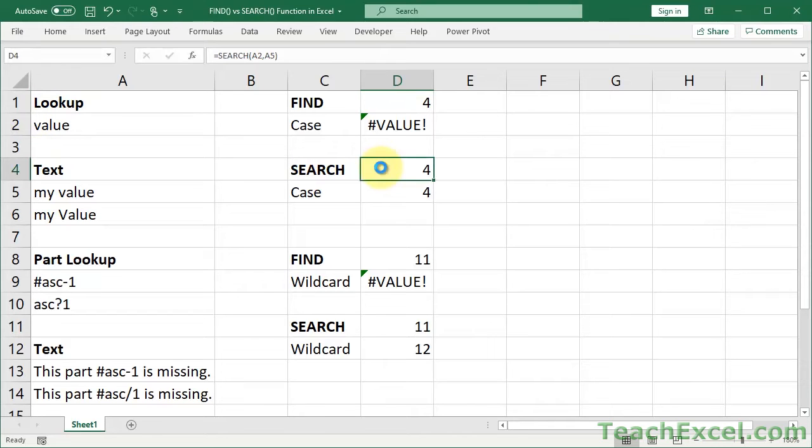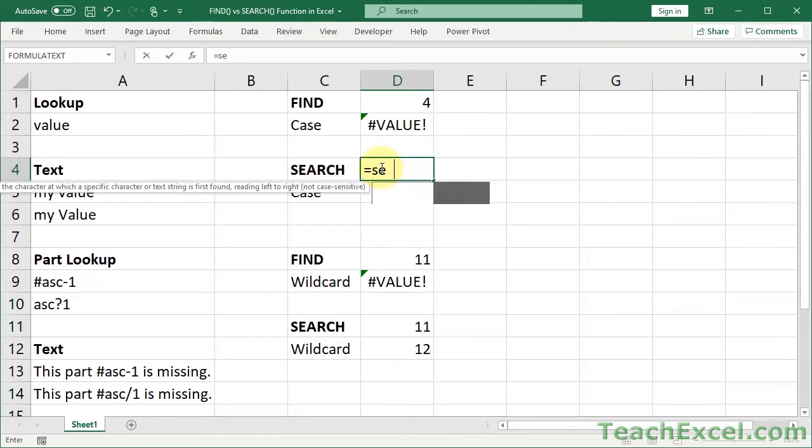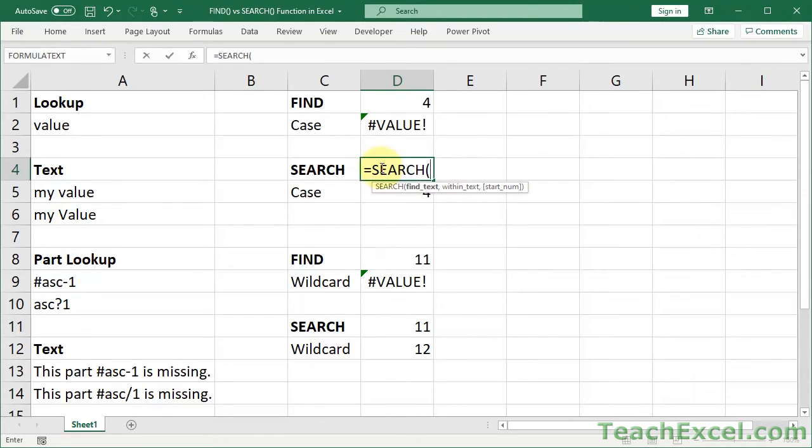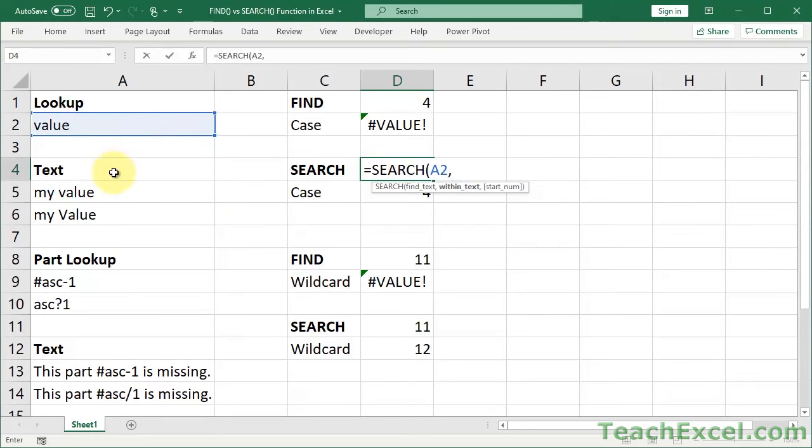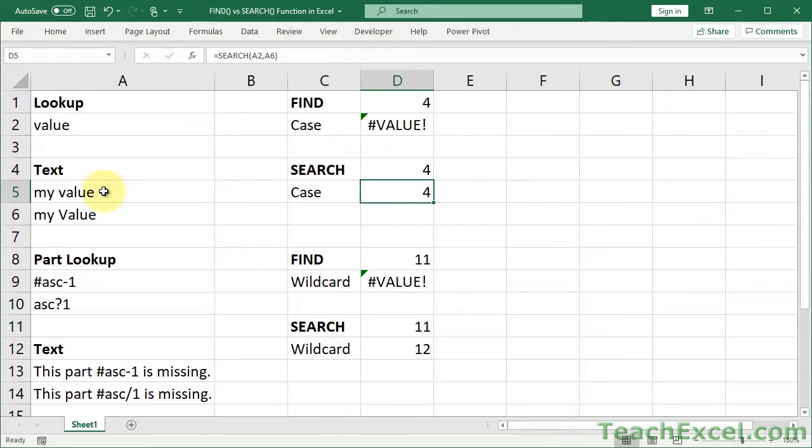Search is going to work, of course, exactly the same. Don't worry, we're going to get to the first difference very soon. Value, value, enter 4.